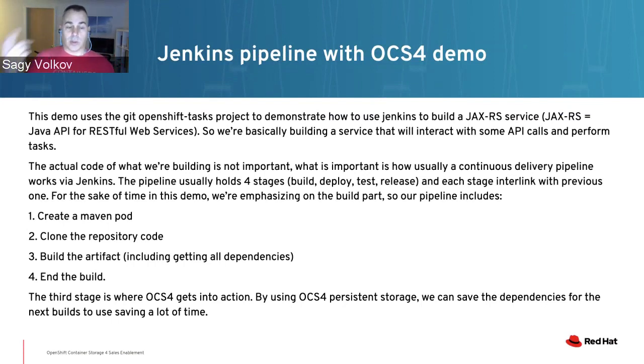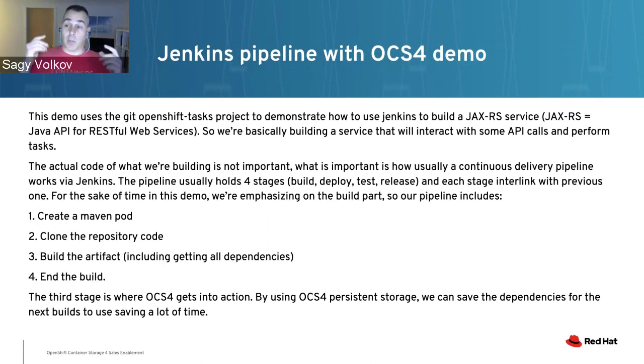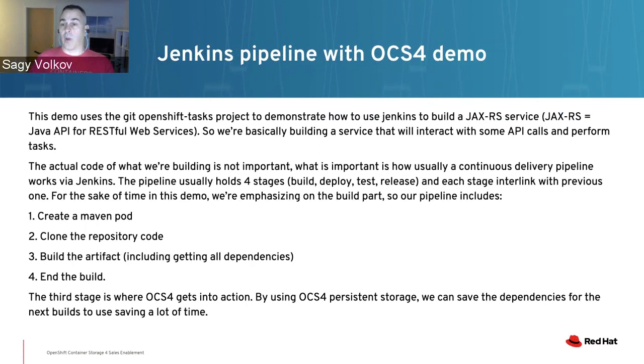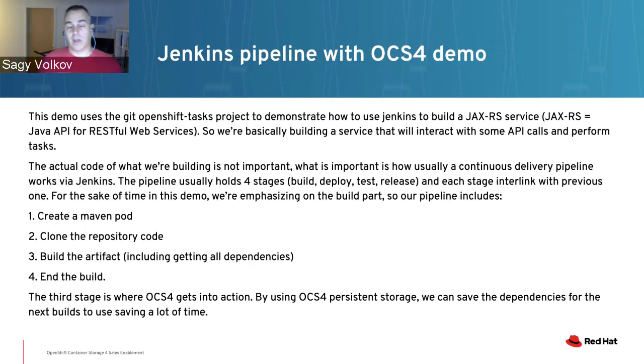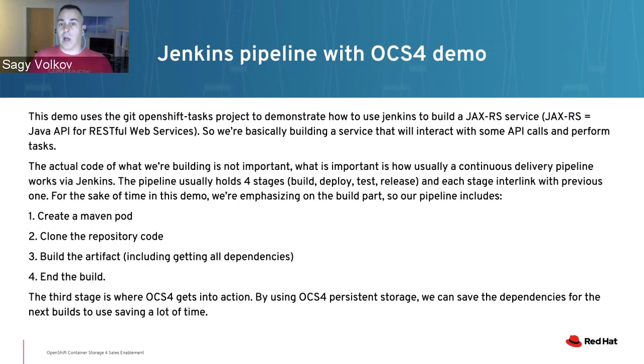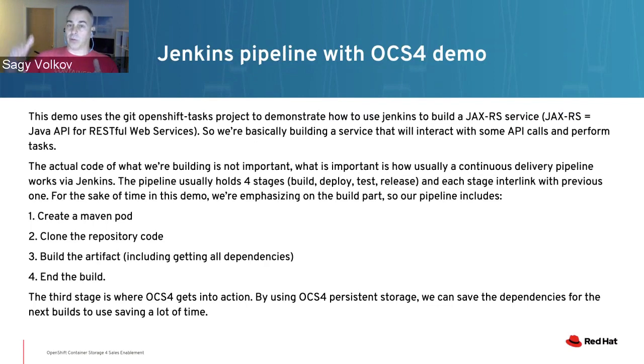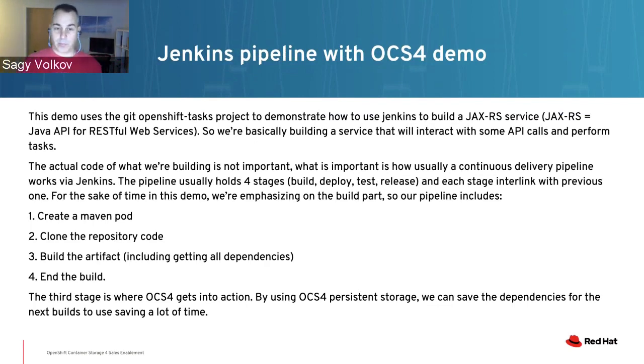The build - our pipeline itself will create in the Maven part, clone the repository of the OpenShift-Task project, build the artifact, which will also download all the dependencies and libraries needed, and end the build. The third stage is where we're actually going to save significant time by keeping these dependencies and libraries going from one build to the next build.